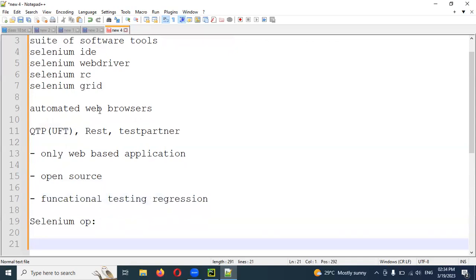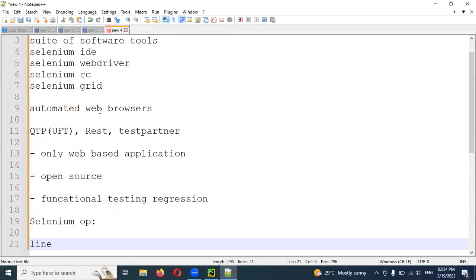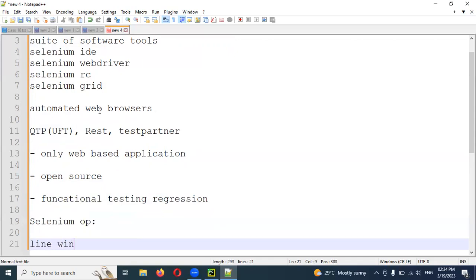Selenium supports all operating systems: Linux, Windows, and Mac.